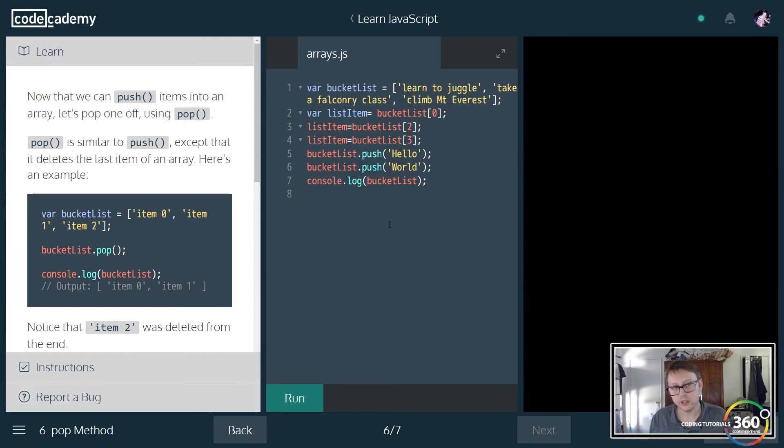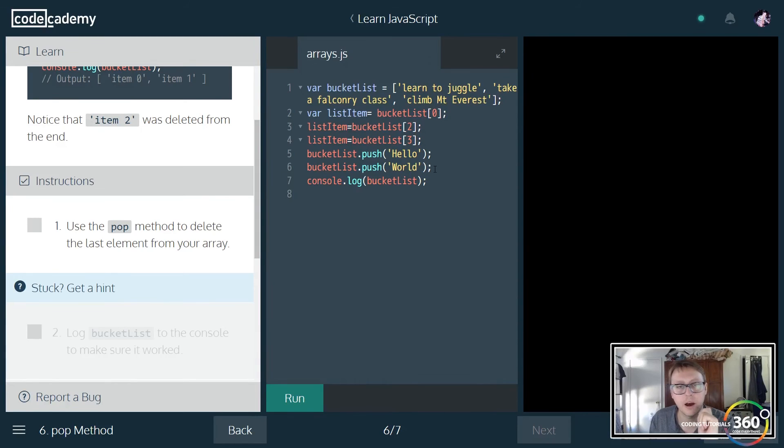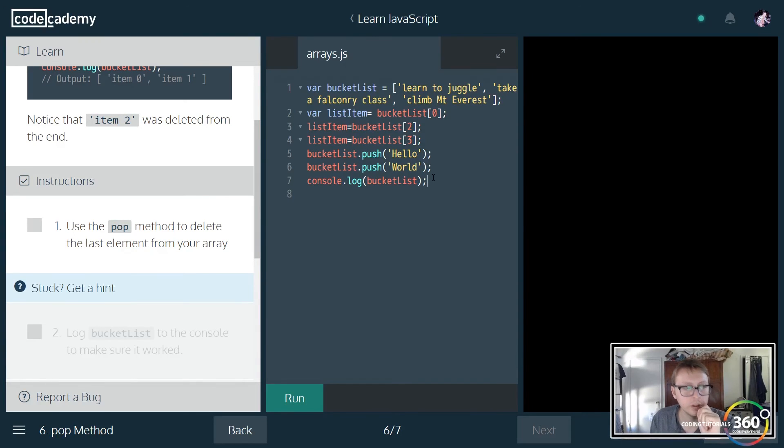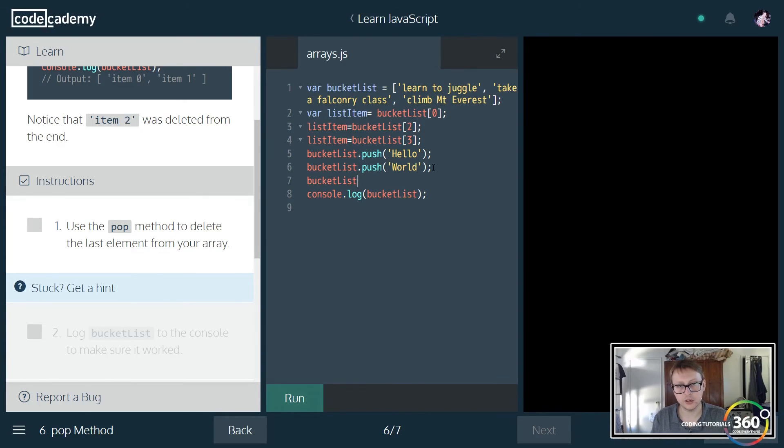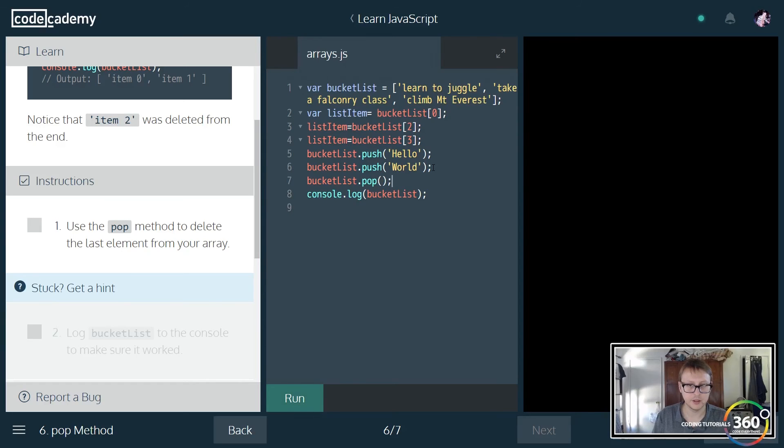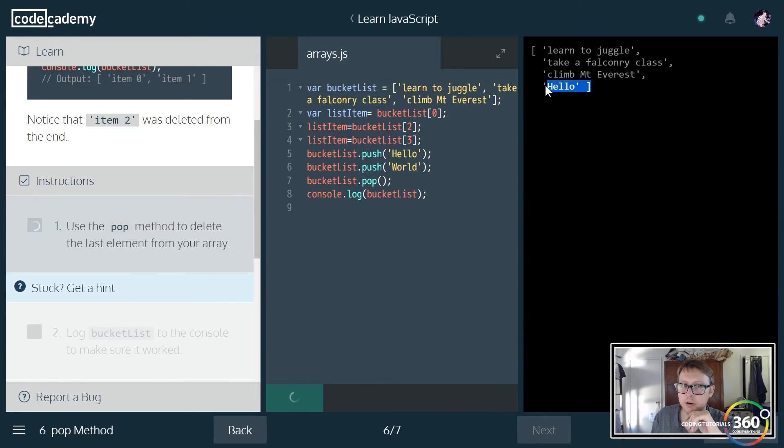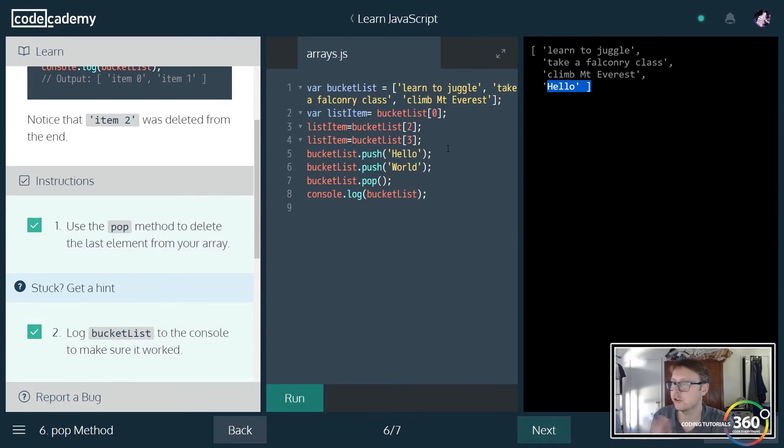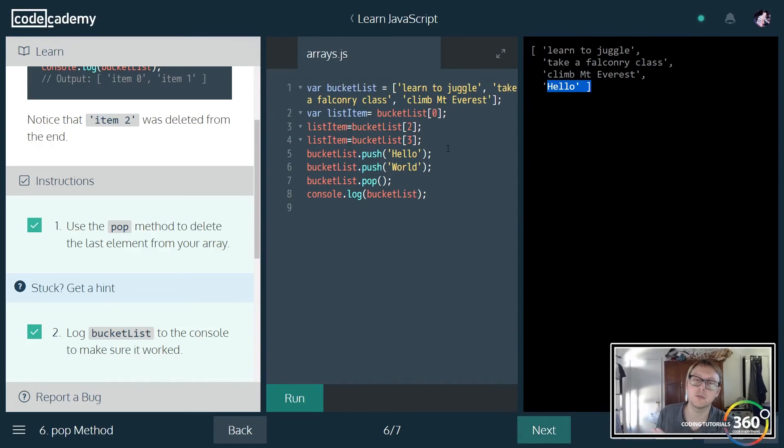Now say you want to remove the last value of an array. You can do that using the pop method. Just as simple as push, no parameter to include. You just simply do pop and it'll remove the last value. So our world will not be in there anymore and hello will be the last value. Push will add to the end of the array, pop will remove the last value on the array. Definitely a crucial part of arrays.